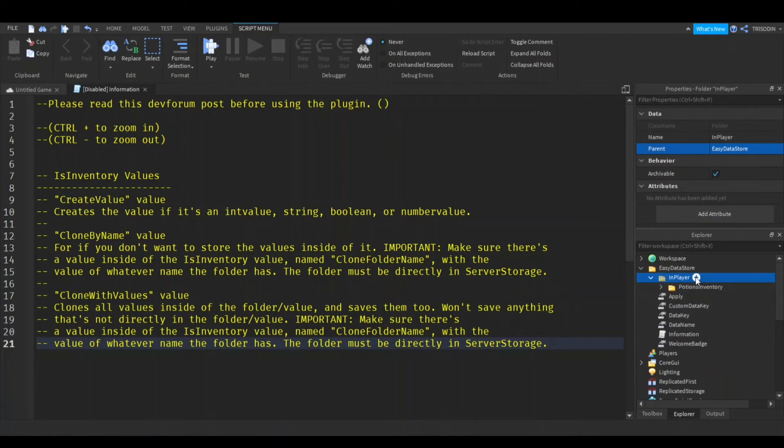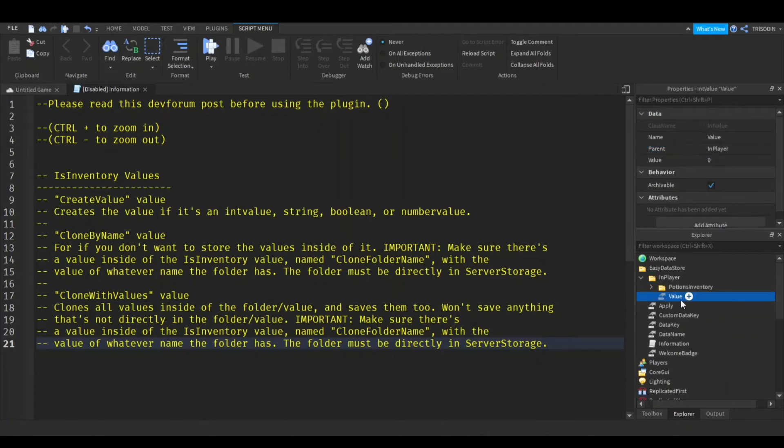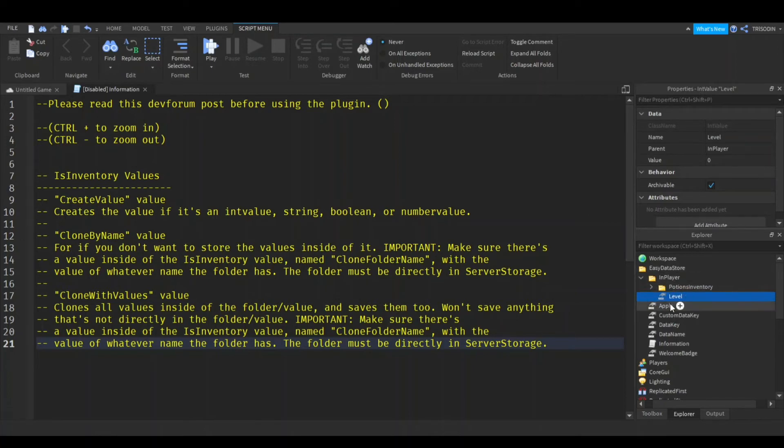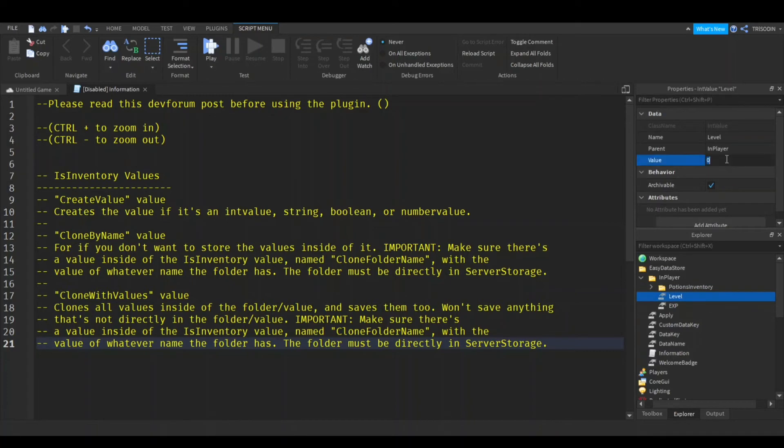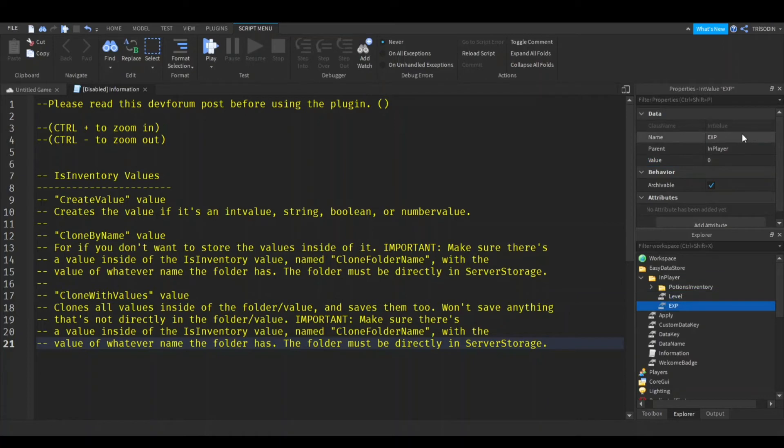If I want to store a level, I'll just make it an int value. It can't be a double constrained value, by the way. I've never seen anybody use them, but it can't be that. I can't store those. So here's the level. Now I'm going to do EXP. Okay, start at level one.